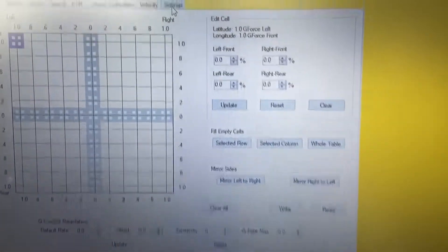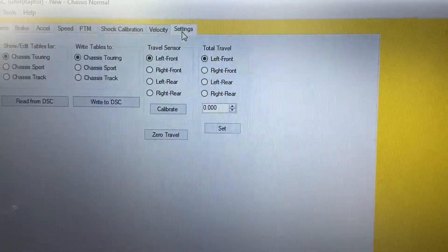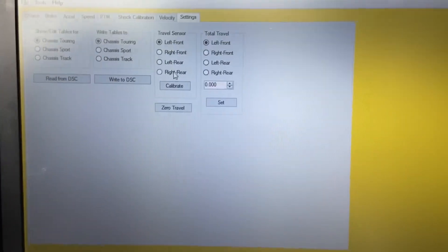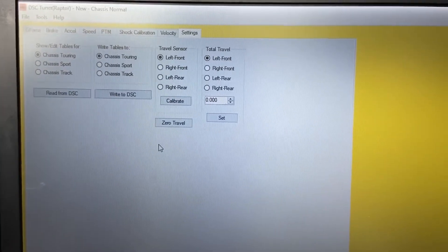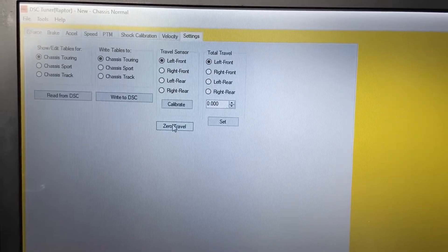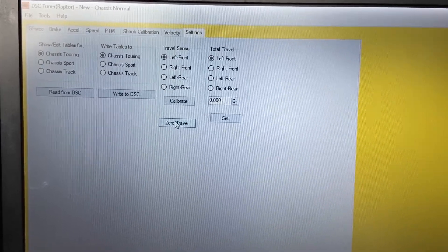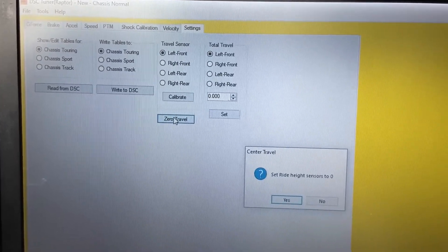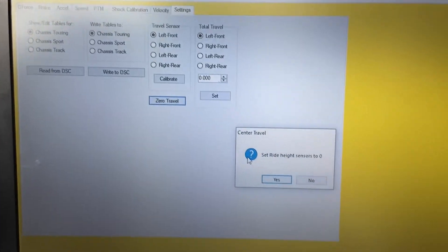So we'll now go to Settings, and it is as easy as just hitting the zero travel button. Yes.